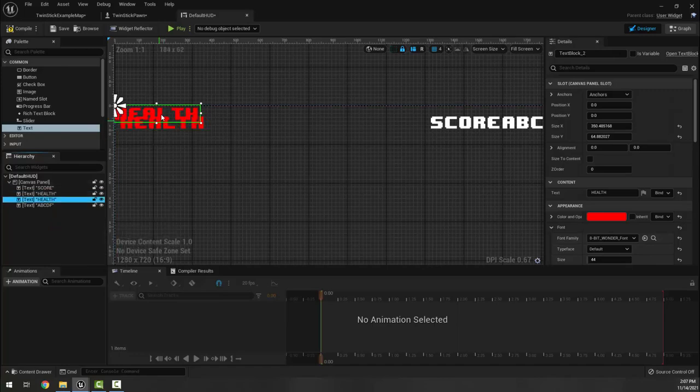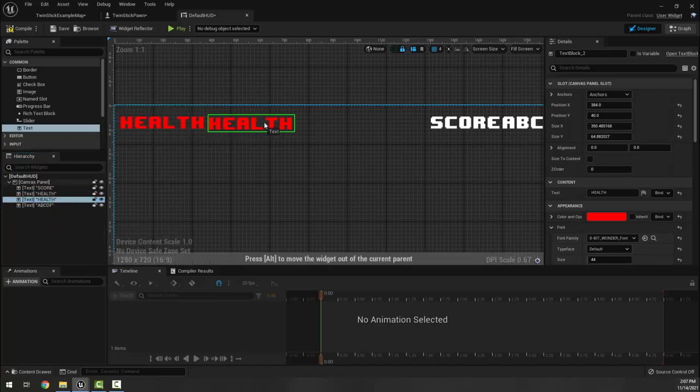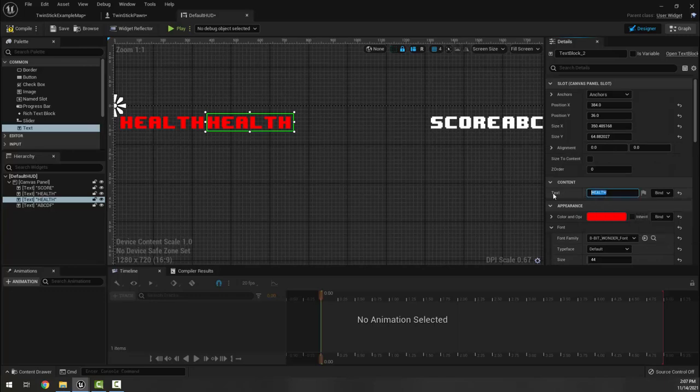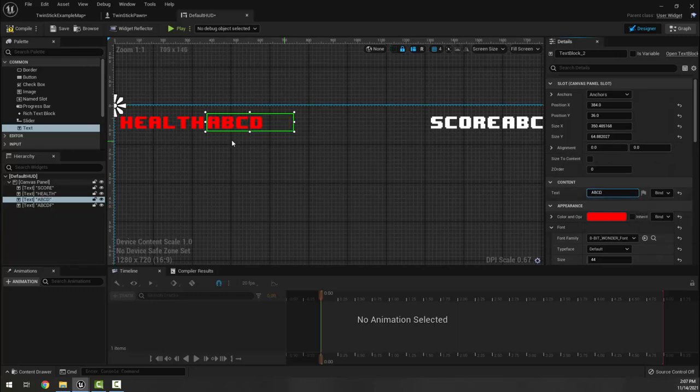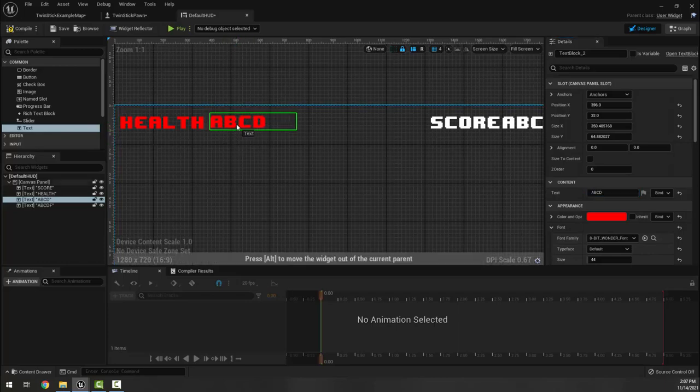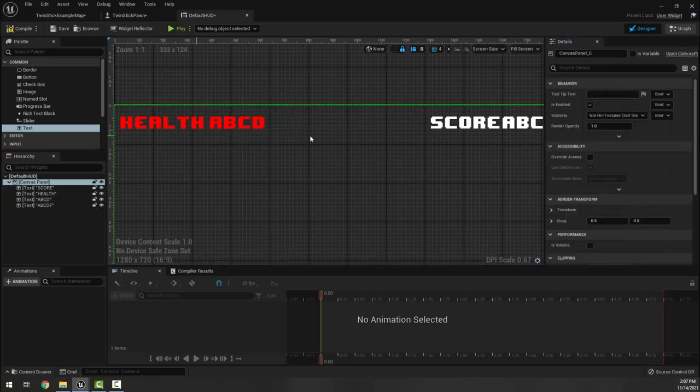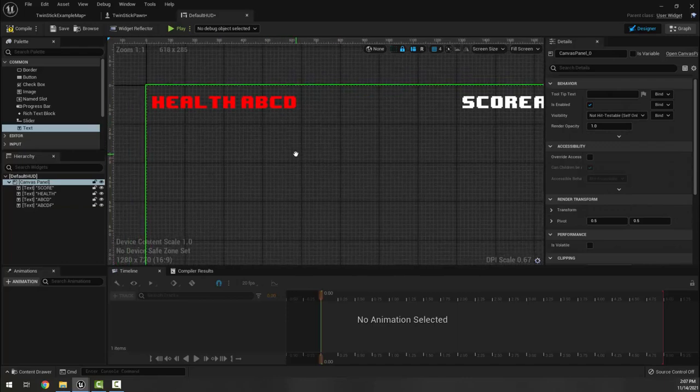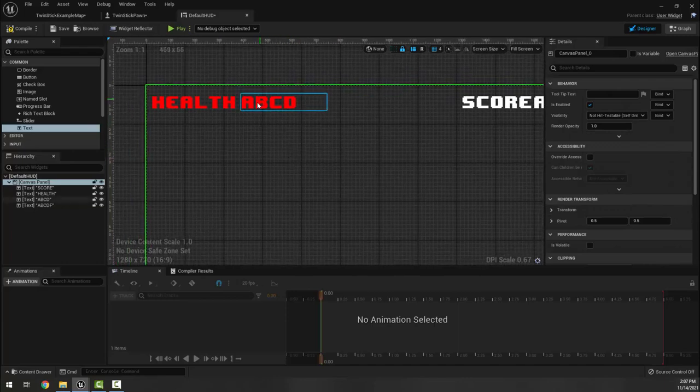I'm going to duplicate my health one again here and I'm going to put a b c d for health, because like I said you want to see that it's working and that it's actually grabbing from your variables.